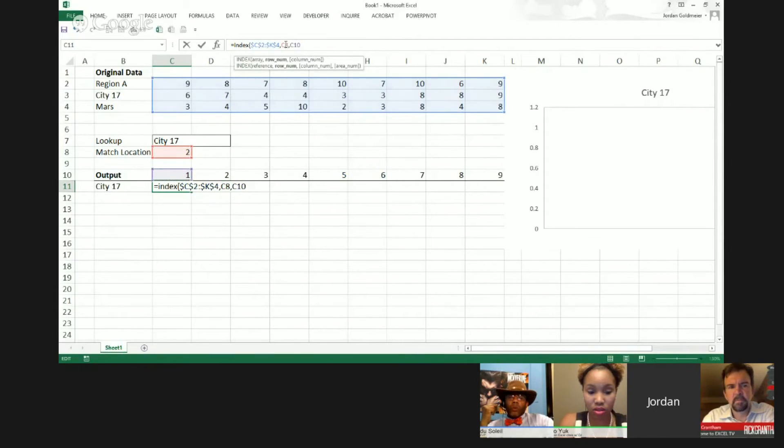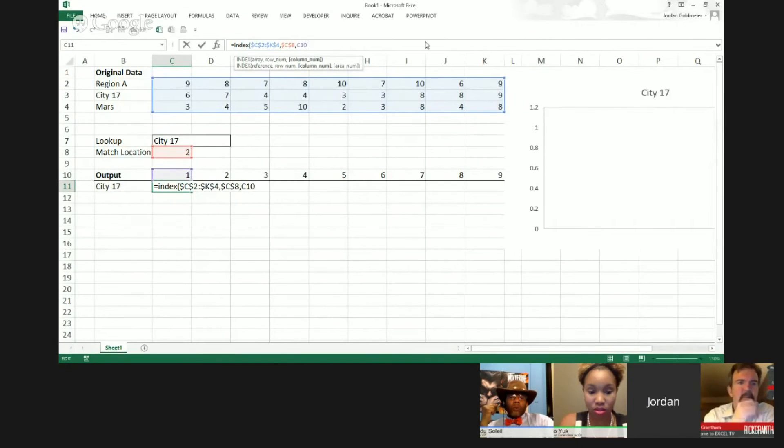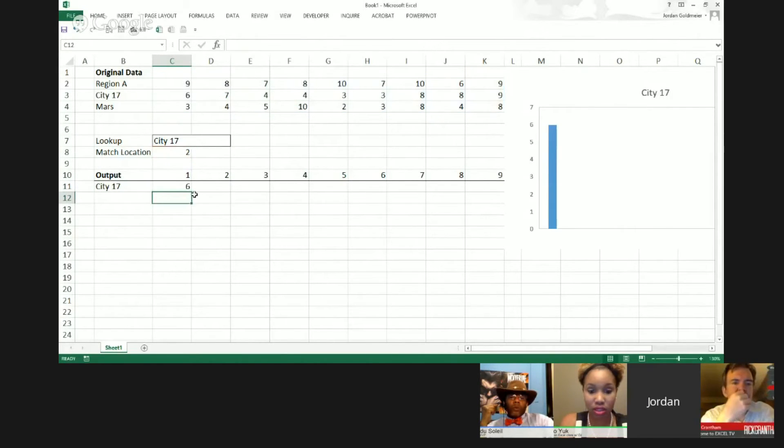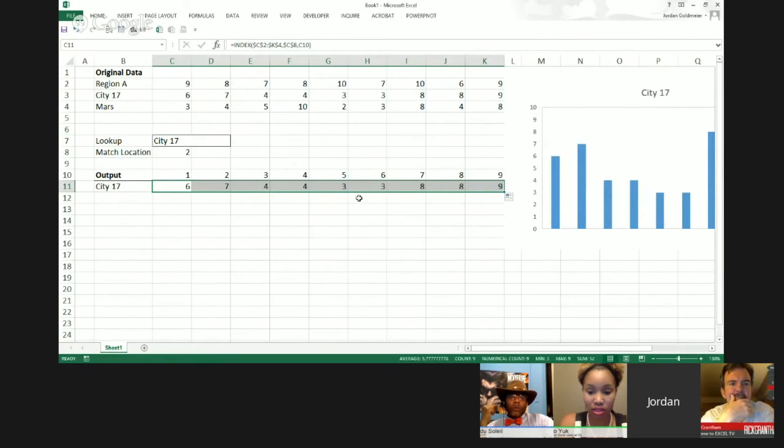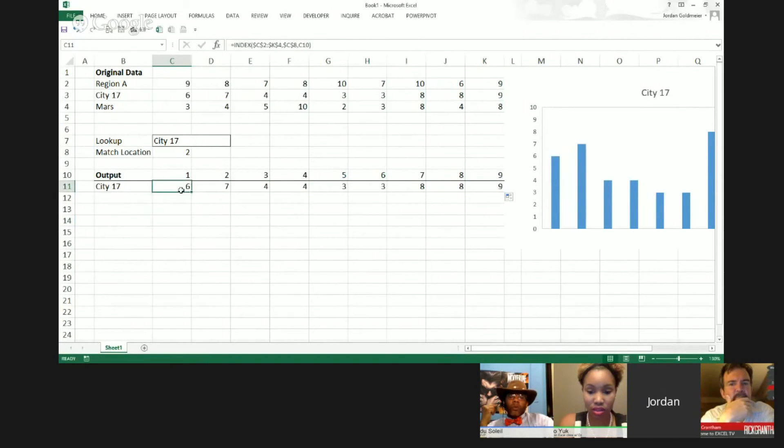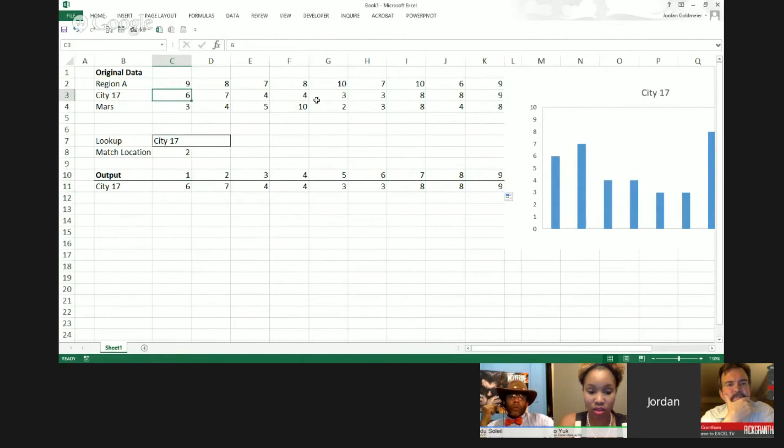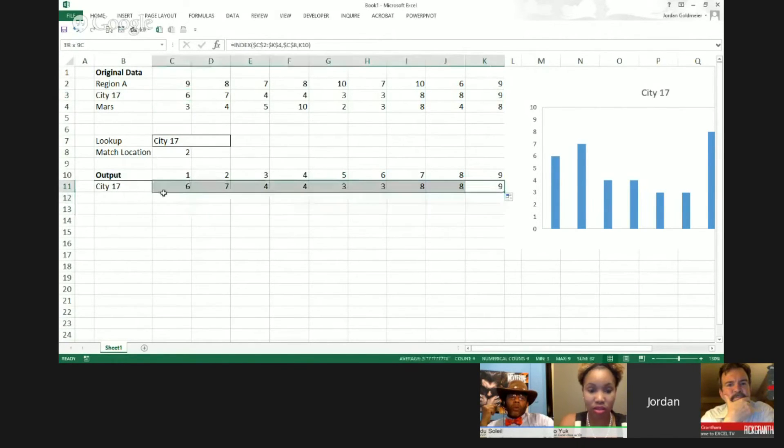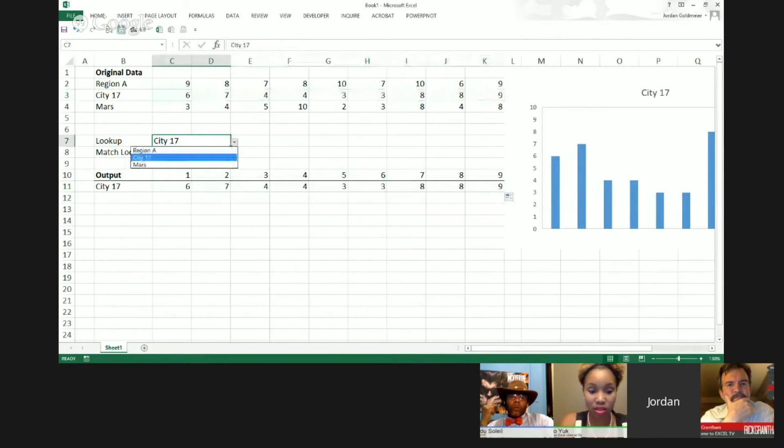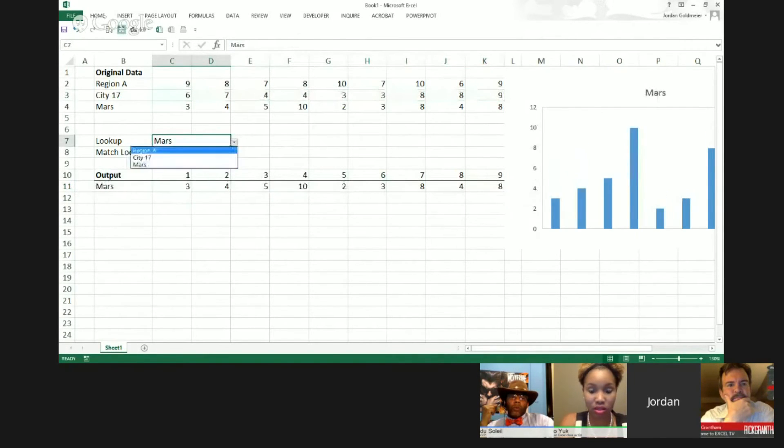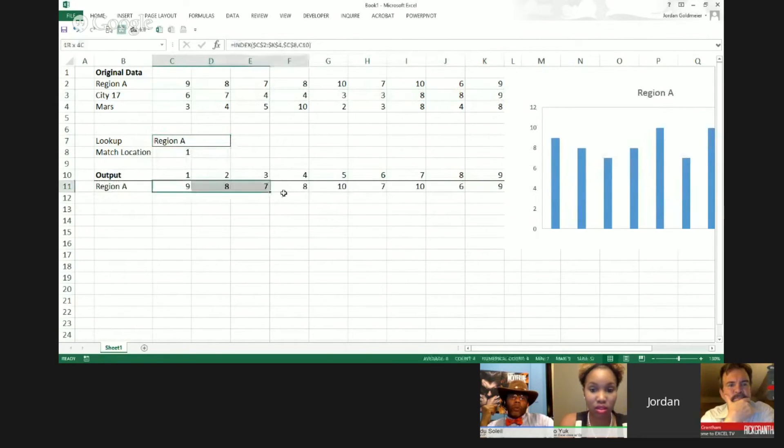So I'm going to hit enter here. I'm going to drag across. Ignore this chart over here on the right for a moment. We'll get to that. But I just want to show you that I've selected city 17. Here it says 6, 7, 4. Come up here, 6, 7, 4, 4. We see that the data is, in fact, aligned. So we do know that this is pulling the right data. We can see it doing that here.